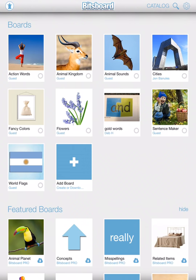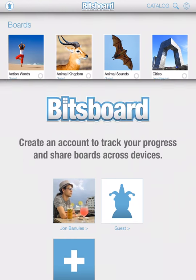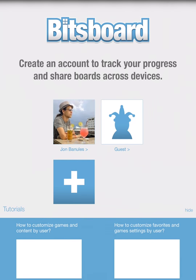When you first open up BitsBoard Pro, you're going to see something that looks a little bit like this screen here. But what you want to do is click on the left hand corner on the icon. It's usually going to be set up as a guest as the default user in BitsBoard. We want to change that.